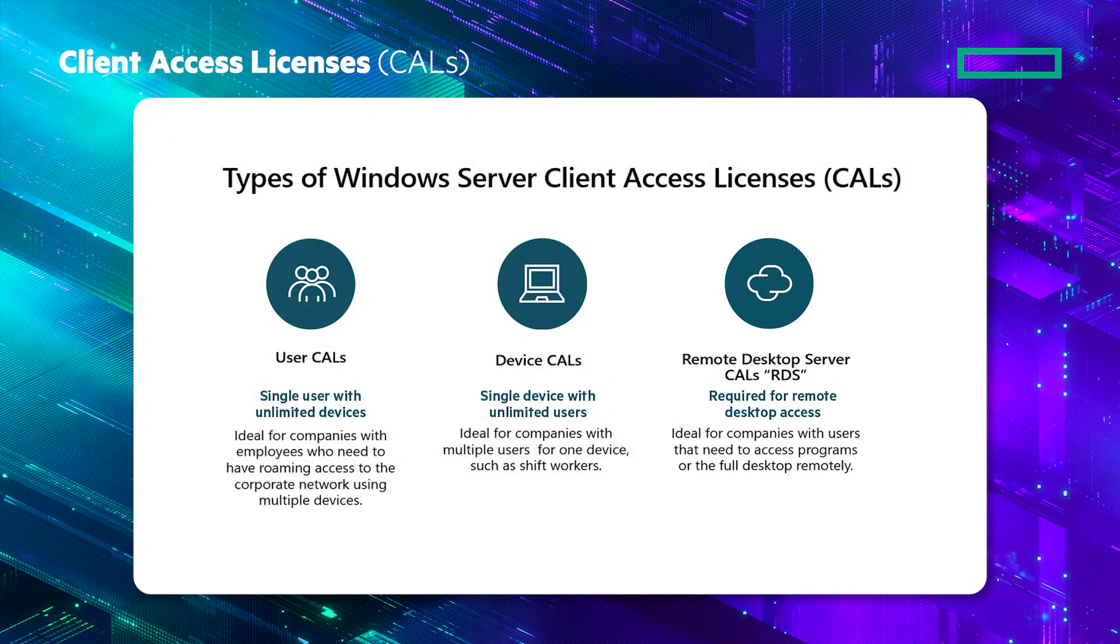CALs can be purchased separately as needed. They can be purchased through the HPE channel. They are available as single CALs or in packs of multiple quantities. Check the current price list for the available quantities, typically 5, 10 and 50.